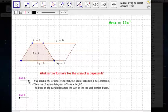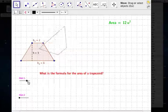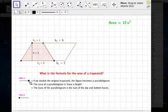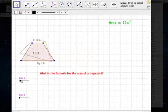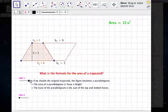But we don't want the area of the parallelogram, which is 24. We really want the area of the trapezoid, which is half of that — there's our 12 units.